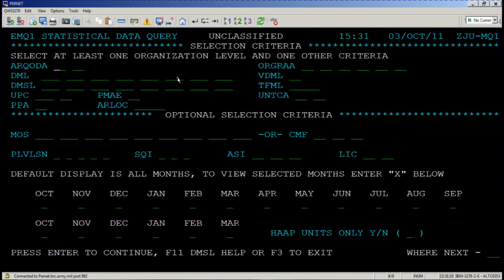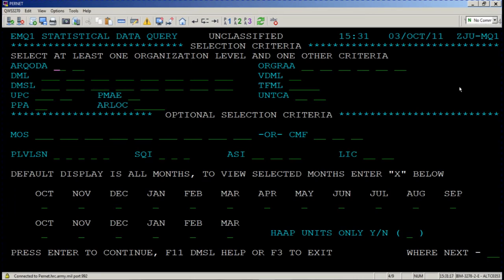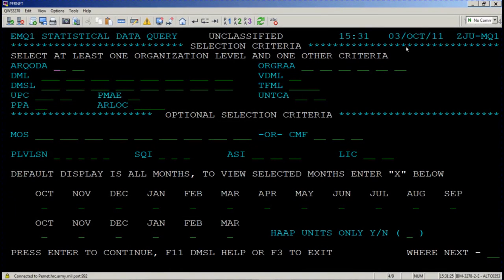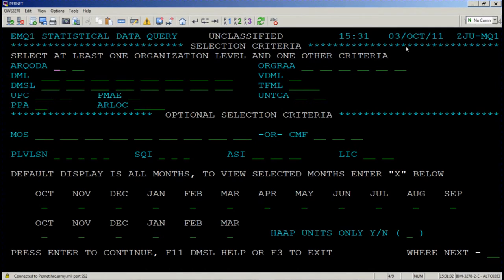This is the Management Query screen or Statistical Data Query screen. What's important to note is that I come here when I want statistical output about a unit or group of units over a period of time given a certain set of criteria. This is one of the only screens where you can use the entirety of the screen for the query. You don't have to choose which section of the screen you're going to utilize.